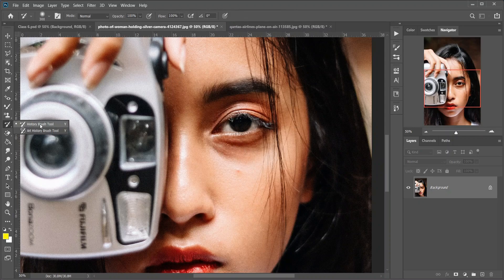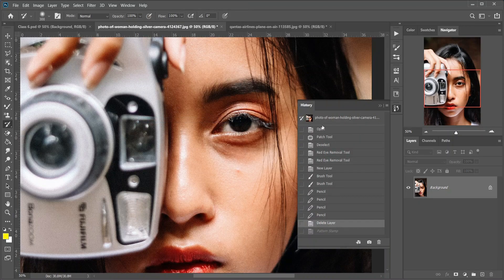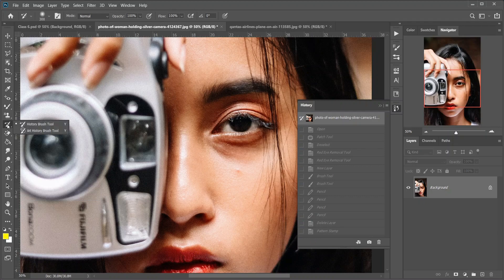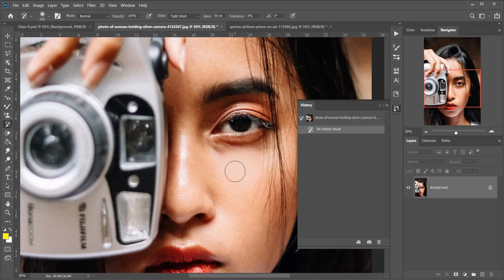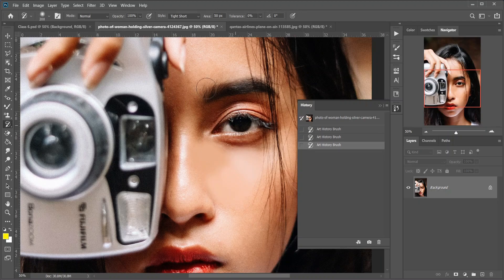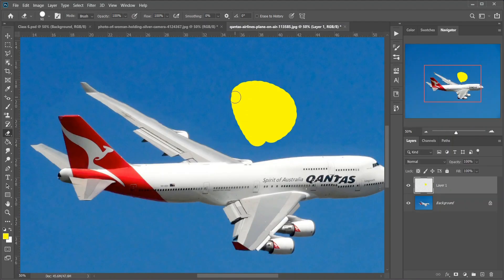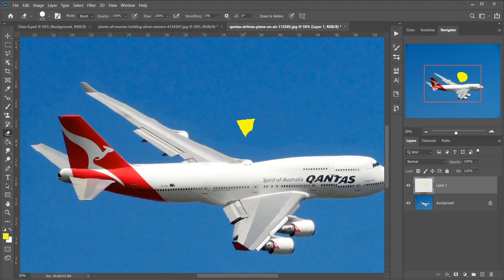Then the History Brush tool — keyboard shortcut Y. The History Brush paints a snapshot from an earlier step into the current version of the image. Choose the previous state from the History panel. Then the Art History Brush tool, which also paints a snapshot from an earlier history state into the image, but does so using stylized brush strokes. Then the Eraser tool — keyboard shortcut E. The Eraser permanently erases pixels on a layer. It can also be used to paint in a previous history state.